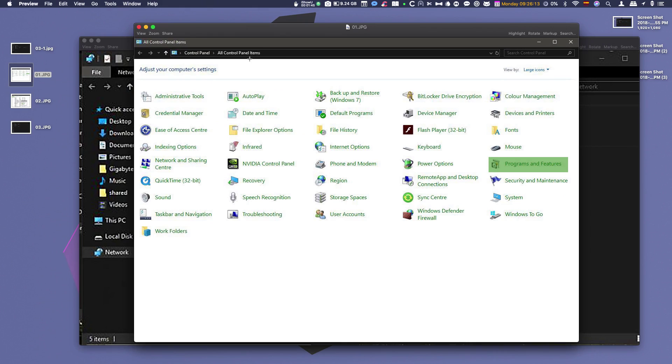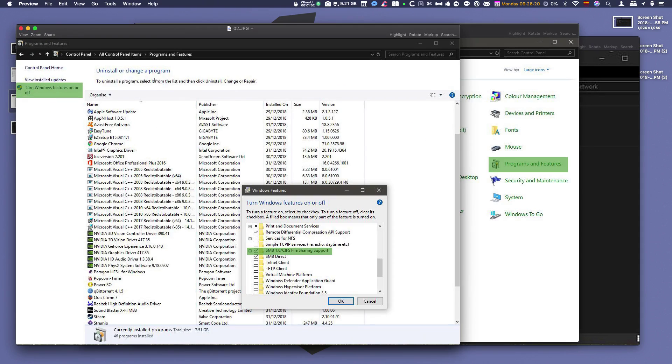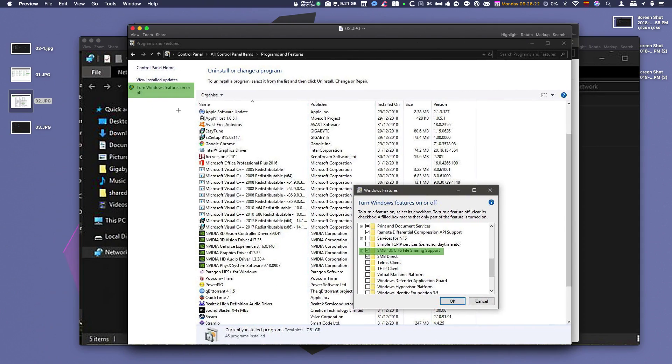The actual fix is you go into programs, or programs and features. From there you get into your programs. On the left, you've got turn Windows features on or off.